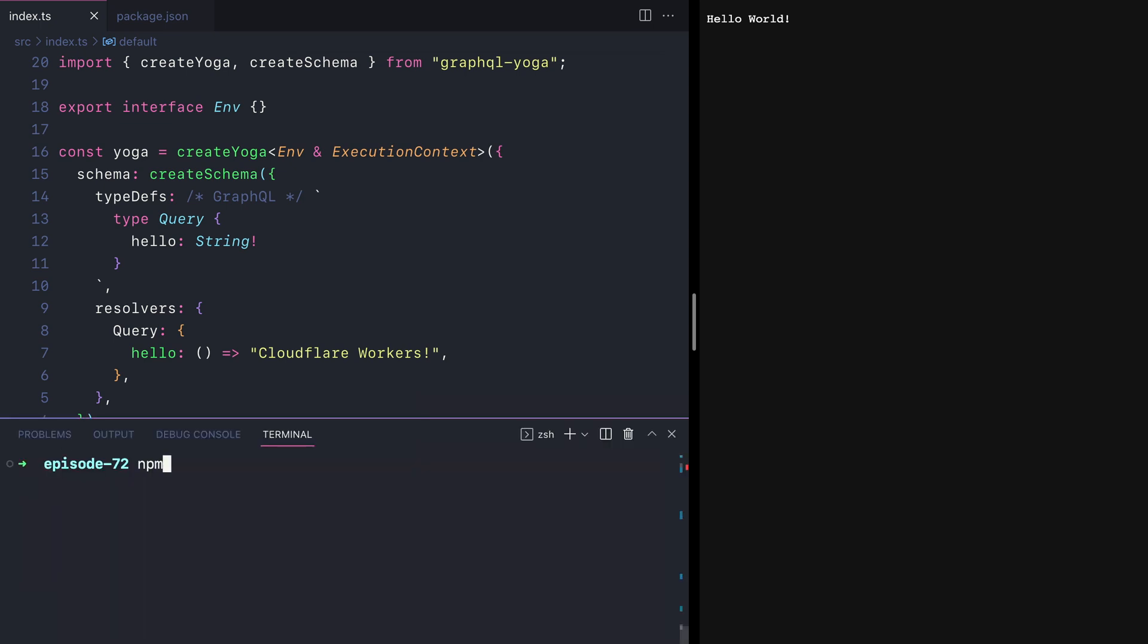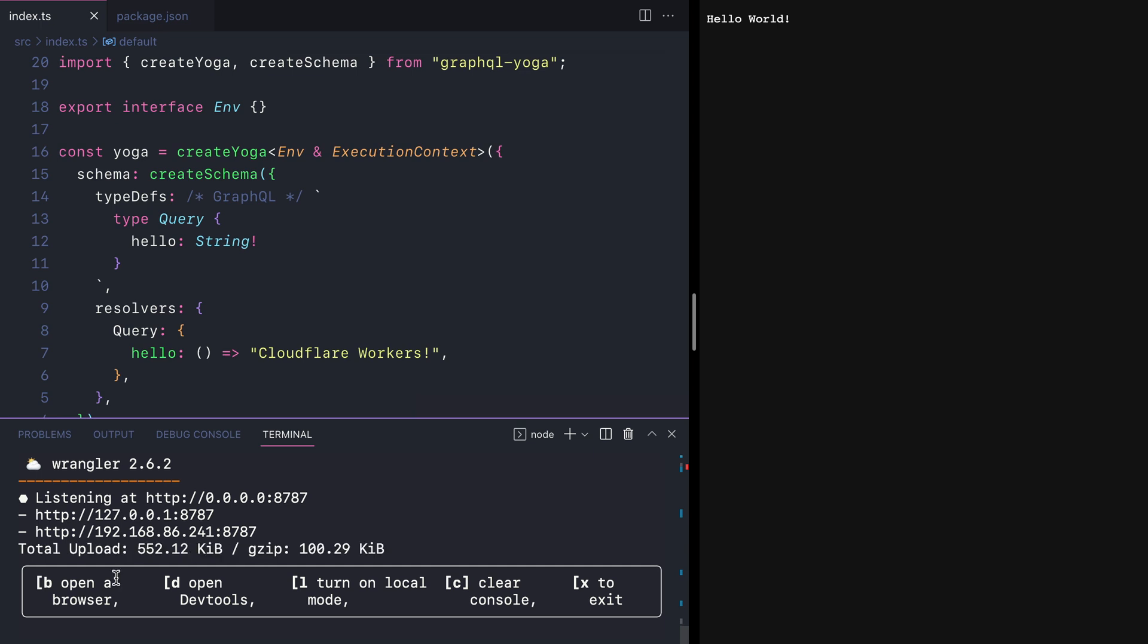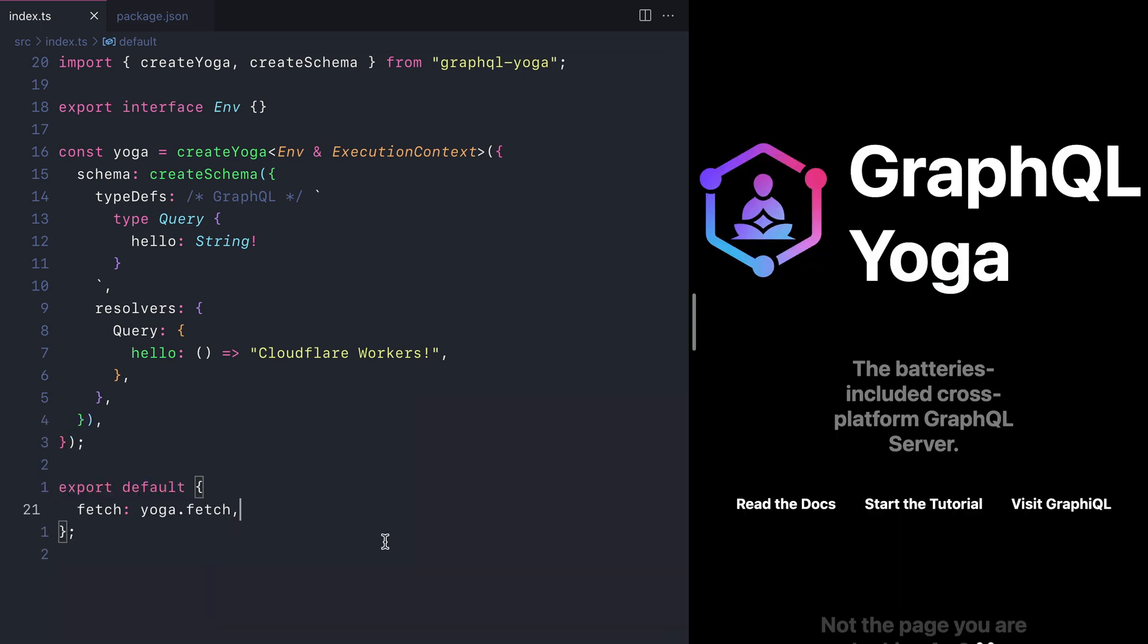Now, if we start the worker and we go to localhost, we'll see here that we have a default landing page. And this is provided by GraphQL yoga.